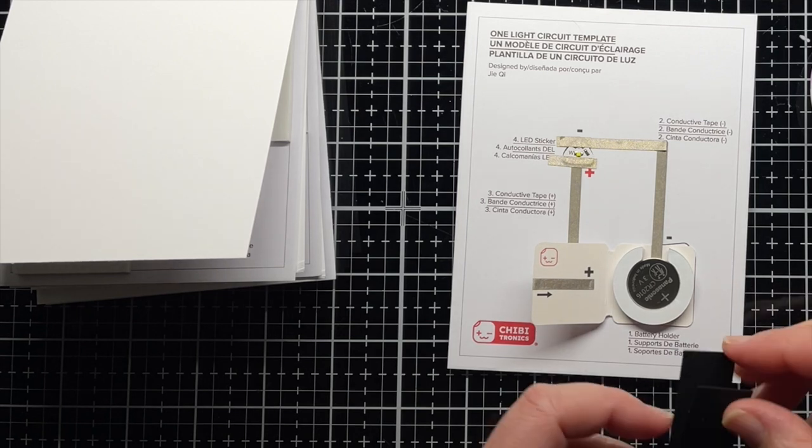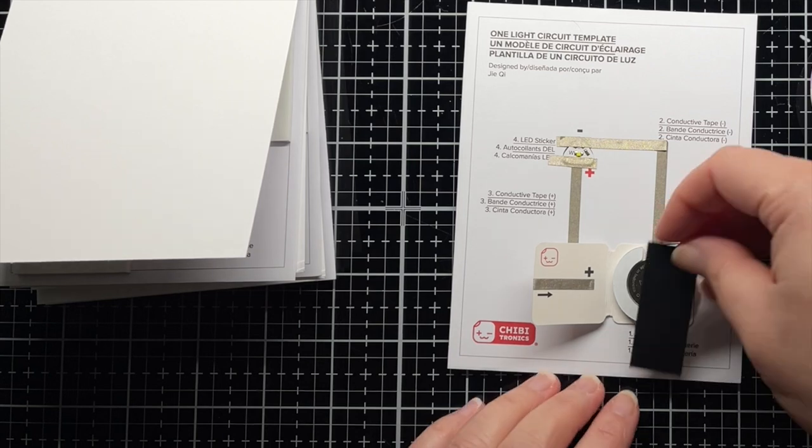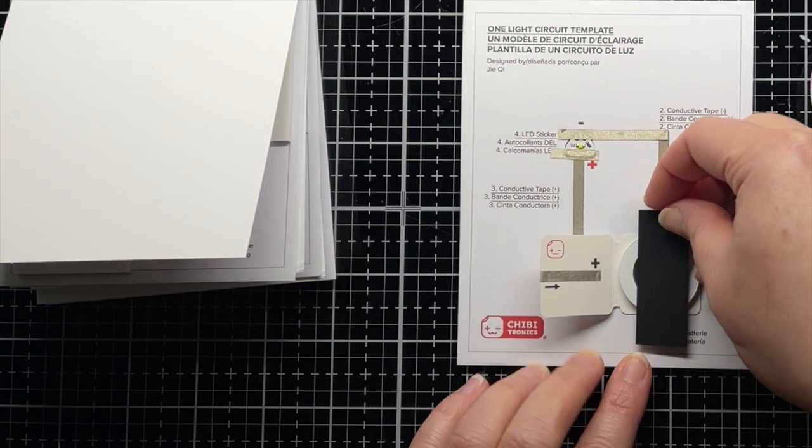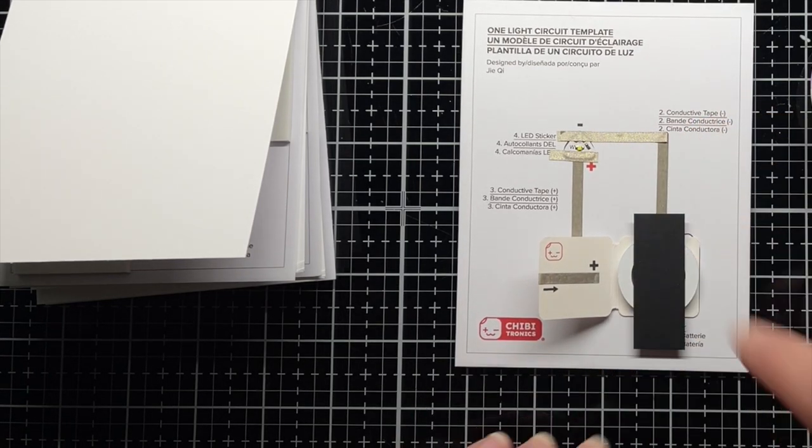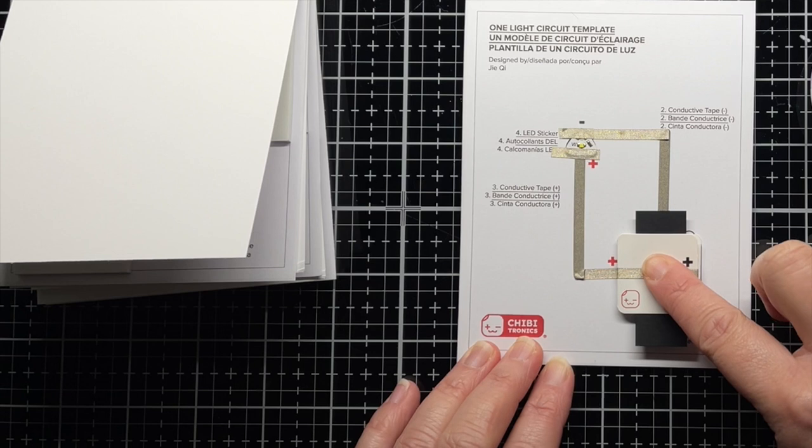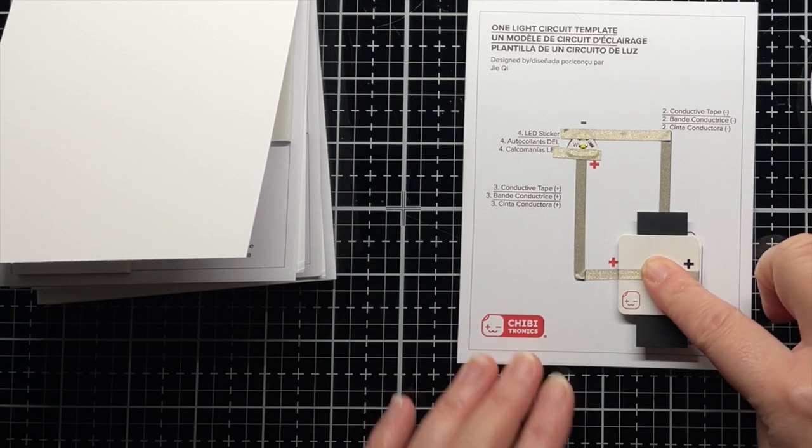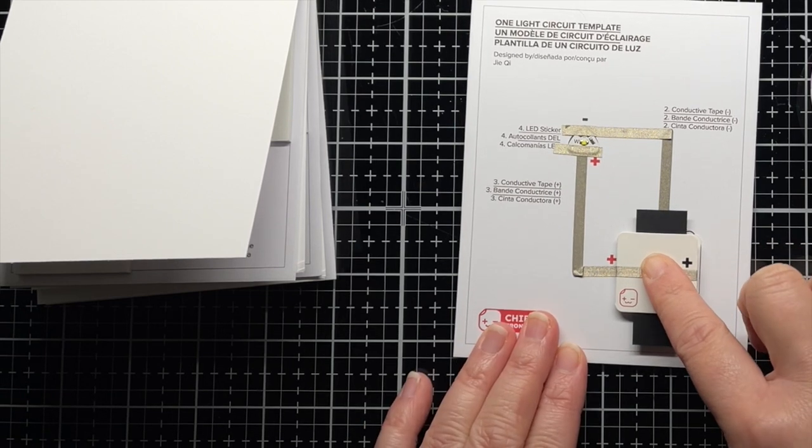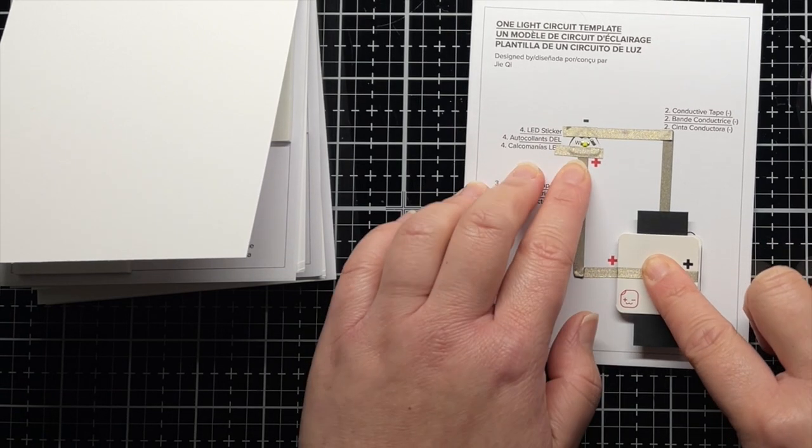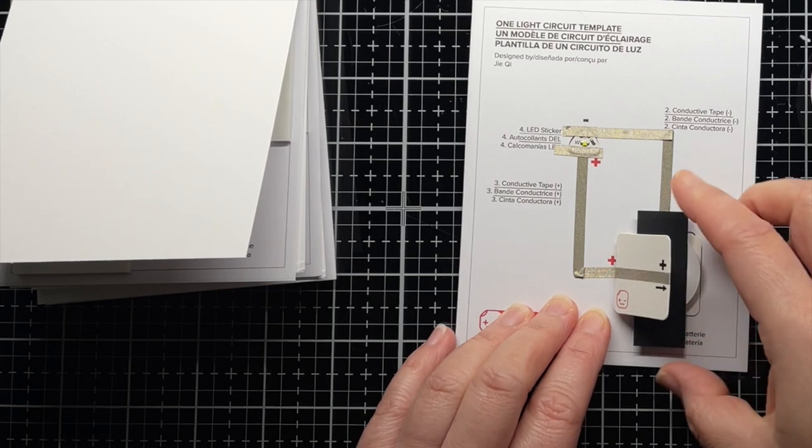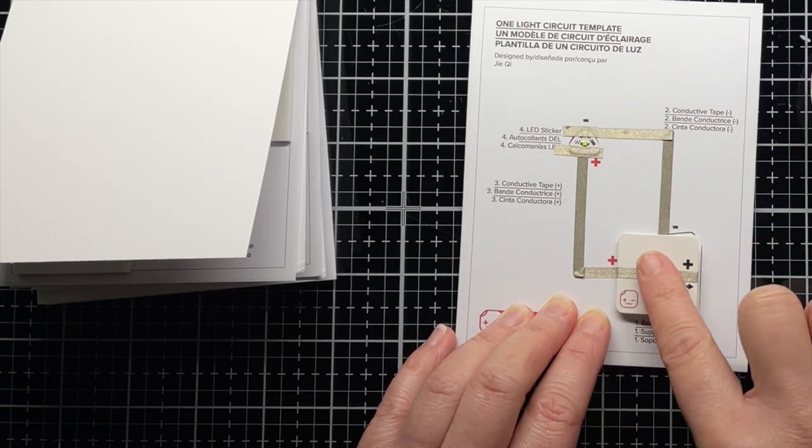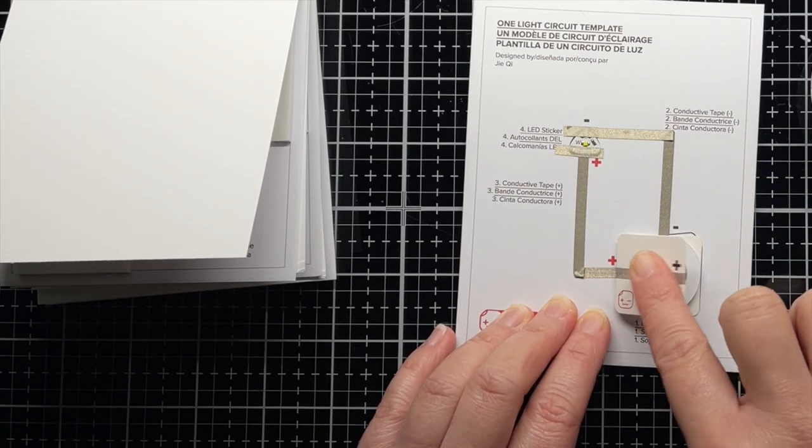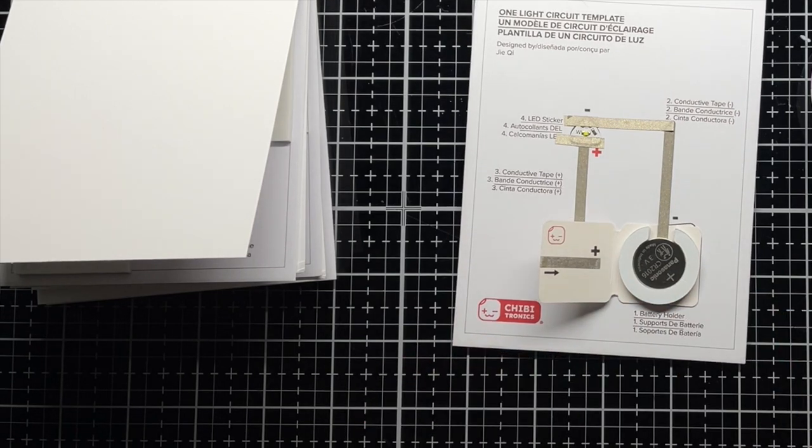If I insert a strip of cardstock between the top of the battery and the top of the battery holder, you will see that the circuit cannot complete as the conductive fabric tape on top of the battery holder cannot touch the positive side of the battery. No matter how hard you press, the LED sticker will not light up. But as soon as I remove the strip and close the battery holder, I can engage the circuit again and the LED sticker lights up.